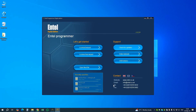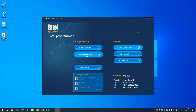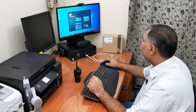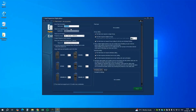Once the program is started, it will quickly check if there is any update. If not, it will stay on this screen. Here we have a support section and a 'Get Started' section. Under this section we have license wizard and license free wizard.